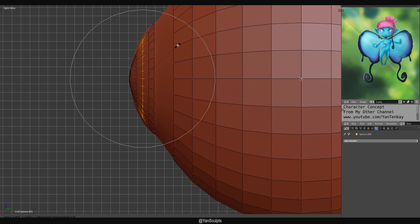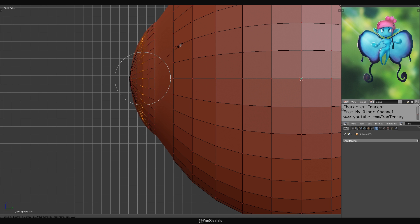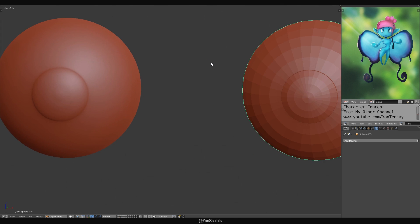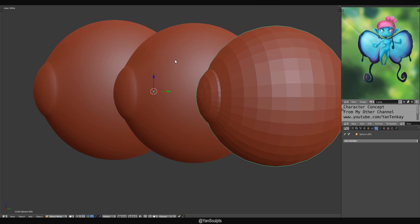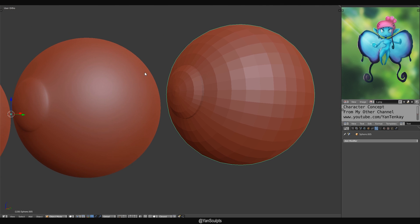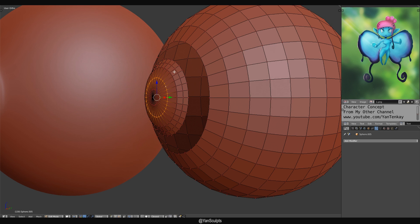And then I'm gonna scale this upwards. Pull down the proportional editing. Same for this one. Looks pretty cool. Almost the same, if not the same. And then unhide.